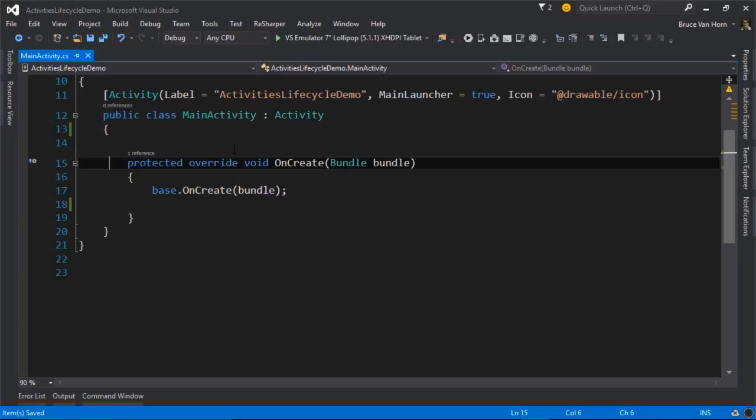Naturally, as you might have already defined, onCreate fires when the activity is first created. And remember, activities interact with something called the backstack. So their lifecycle is really all about where they are on the backstack, when they're created,